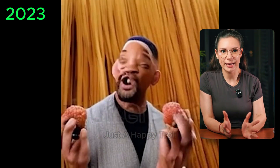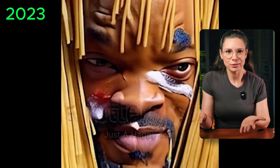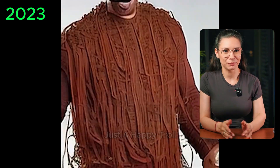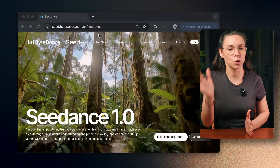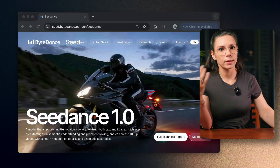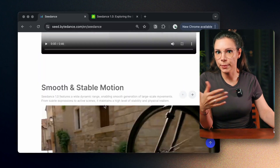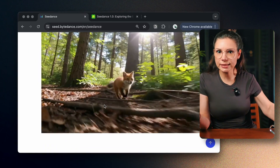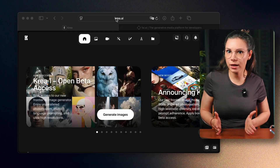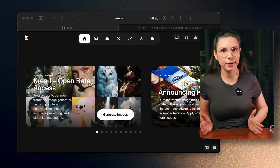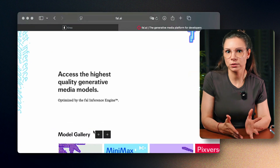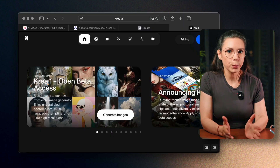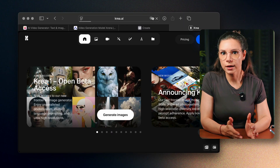Next up, Will Smith and Spaghetti. No AI video test is complete without this one — it's a must. This time I will show you how to do it in Seedance, one of the top AI tools out of China. They don't have public access on their main site yet, but you can test it through platforms like CreaAI or FalAI — kind of like AI marketplaces where you can try out different models. I will use CreaAI for this demo.